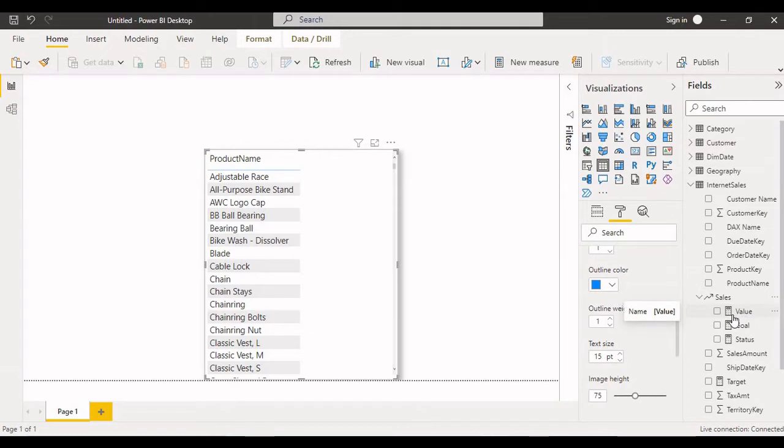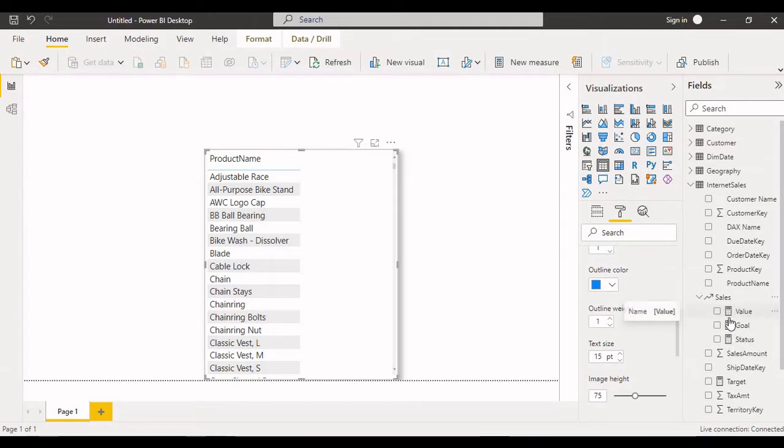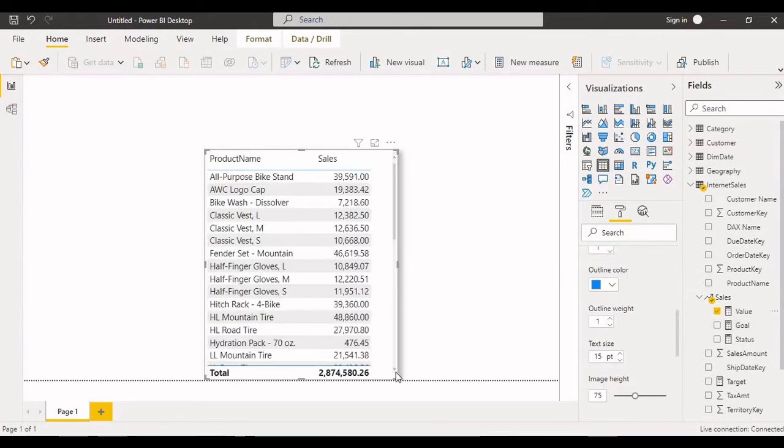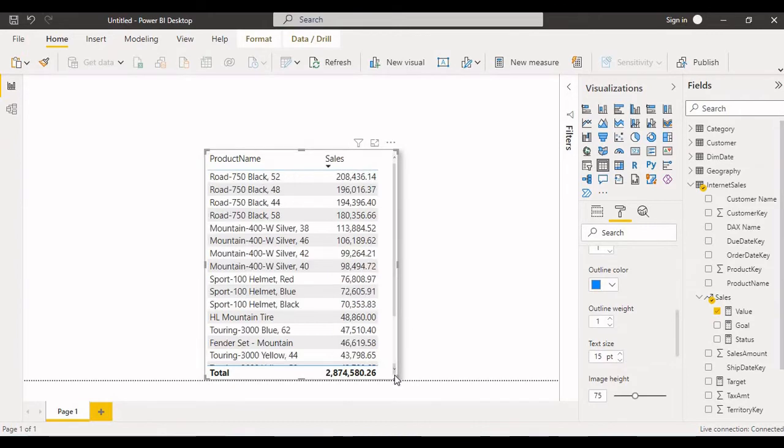Whenever we create KPI automatically these three things will come: value, goal, as well as status. Let me drag all this into the report canvas. Value, descending order. And also goal, so what is the goal. And the status, see.